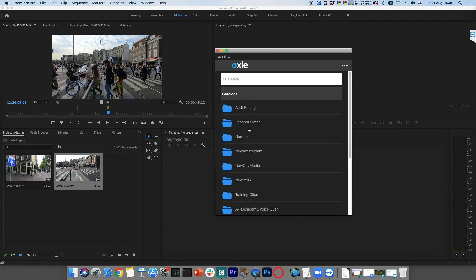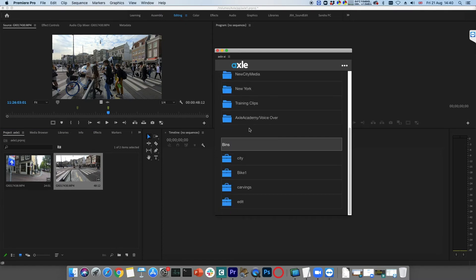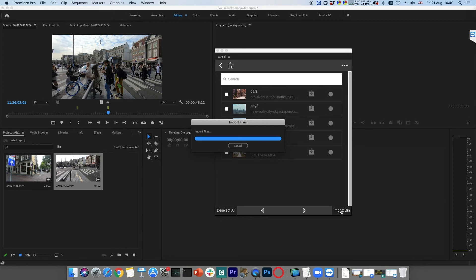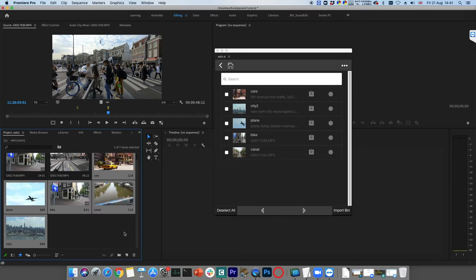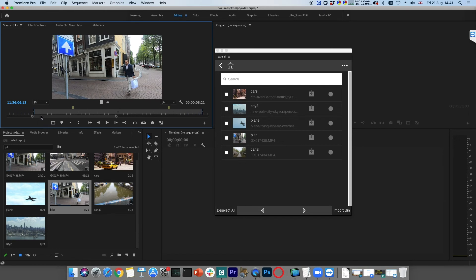Users can also import bins that have been created in Axel. To do this, scroll down to where the bins are shown. Select the required bin and click Import Bin. All of the clips in the bin will be imported along with their in and out points that were set in Axel. Comments will also be imported as markers.